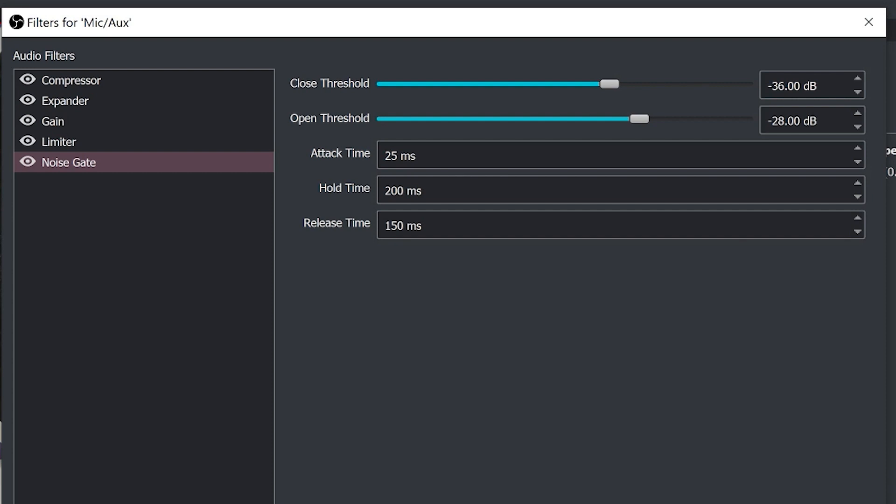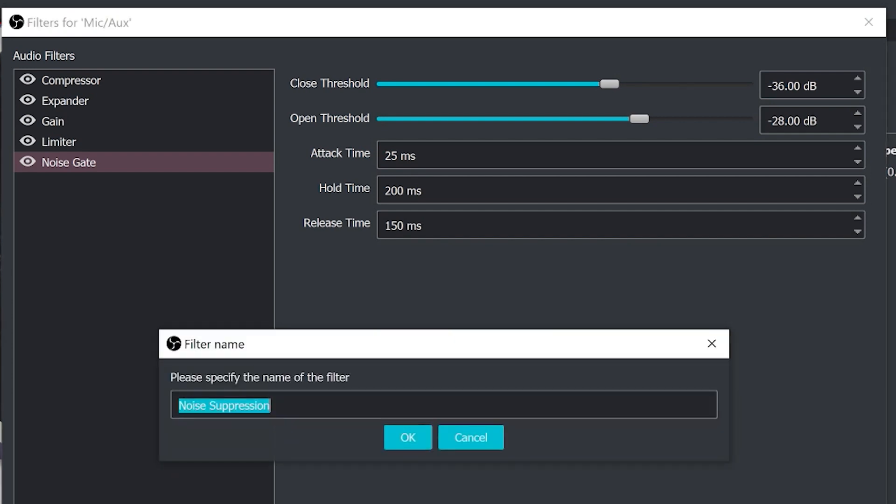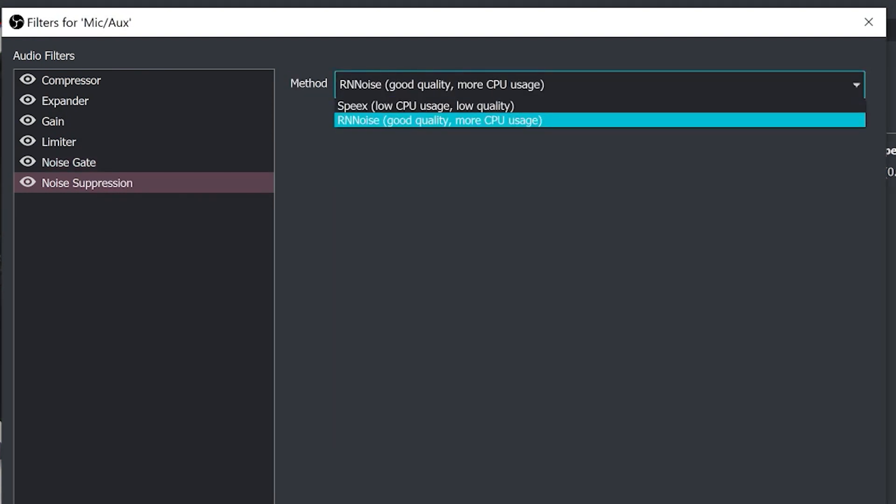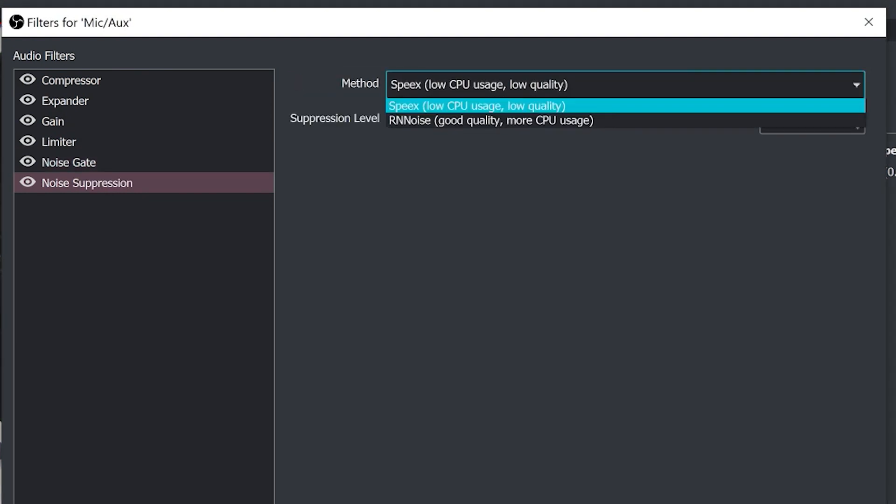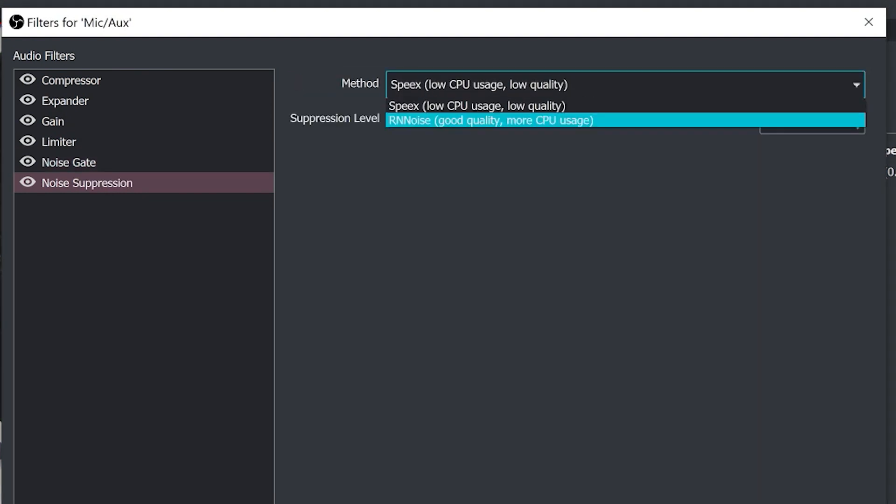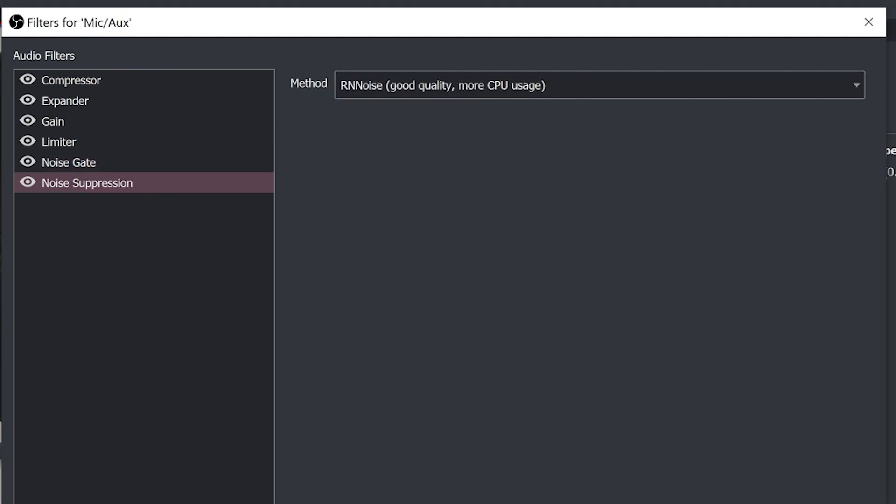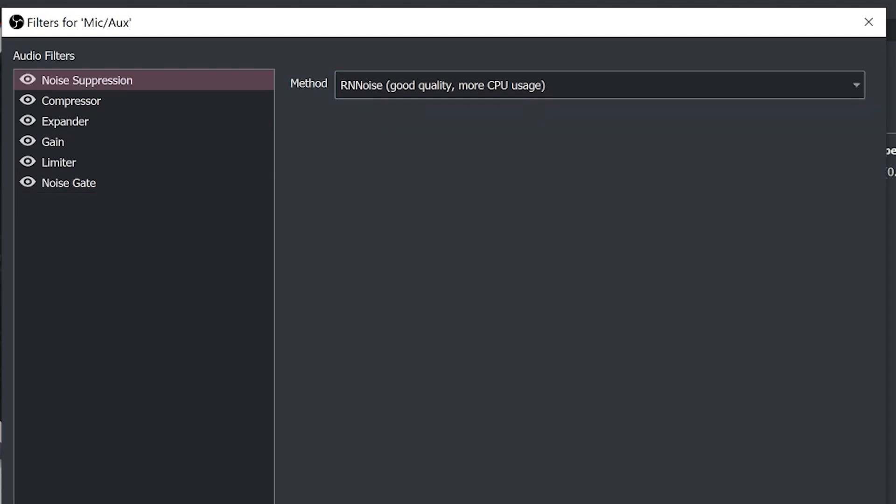Now noise suppression is a very important tool. This tool allows you to filter out low level noises from your computer fan. When the filter is set to zero it is off. Now you see here we've got RNNoise good quality but more CPU usage. This noise suppression is automatic. This was a new feature in OBS. This is a great one to add at the top of your chain, you would add the noise suppressor at the top.